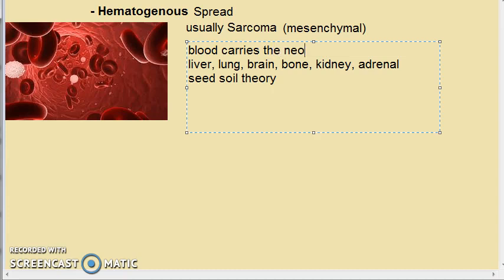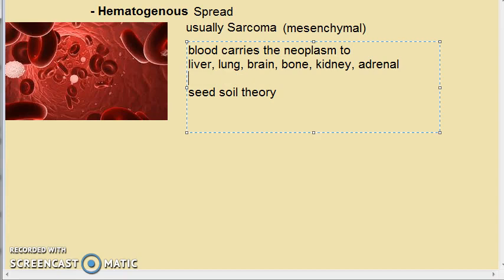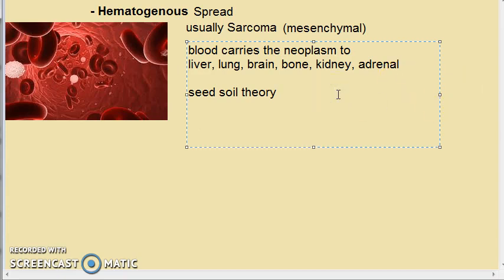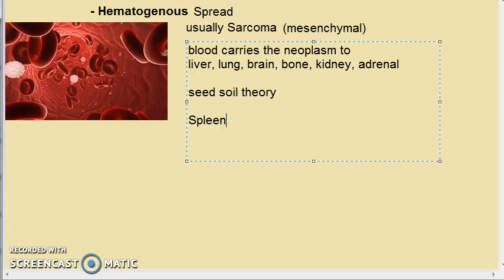The blood carries the neoplasm to the liver, lung, brain, bone, kidney, and adrenal gland. These sites provide a very good soil for the growth of these seeds — this is the seed-soil theory. However, the spleen is an unfavorable site and will not support metastatic growth.